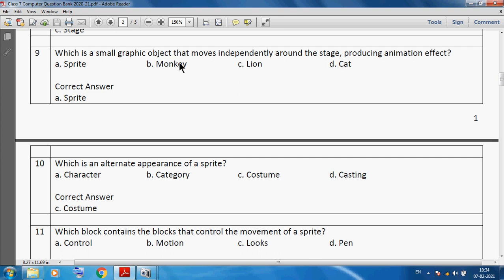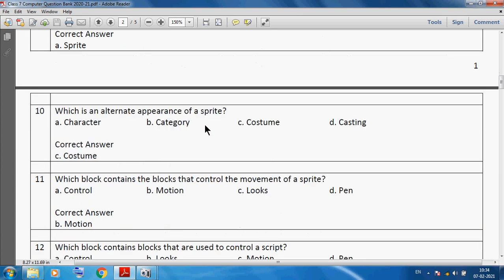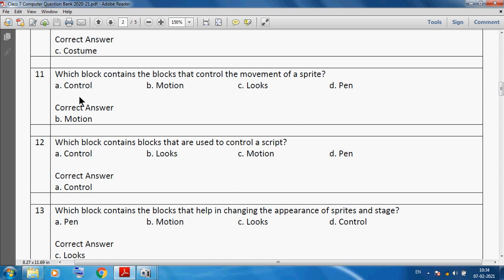A sprite is a small graphic object that moves independently around the stage producing an animation effect. What is an alternate interactive appearance of a sprite? We can say costume. Costume is an alternate appearance of a sprite. Which block contains the blocks that control the movement of a sprite? We can say the motion block.